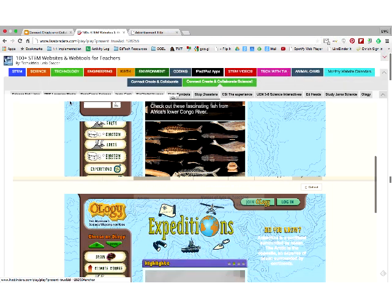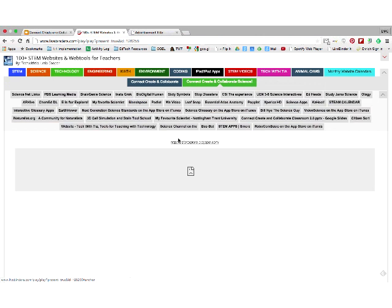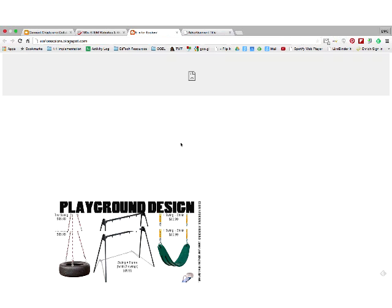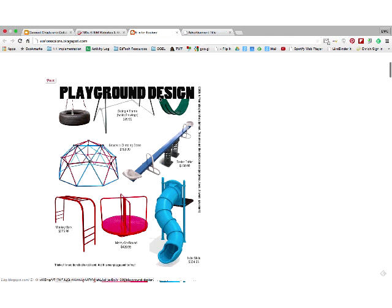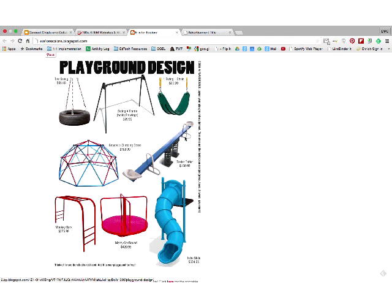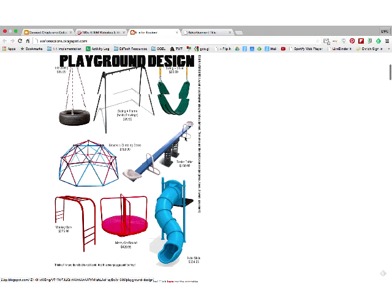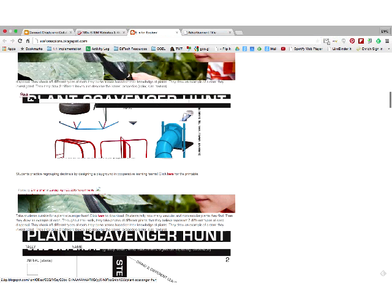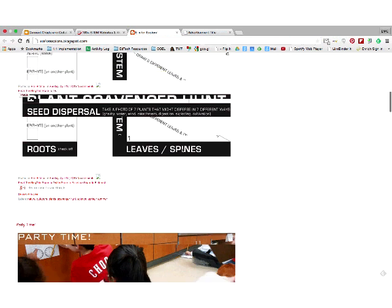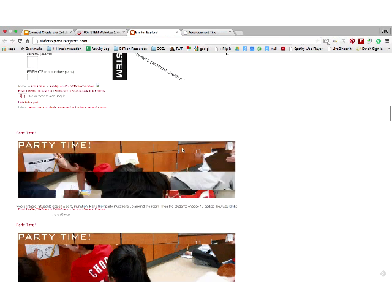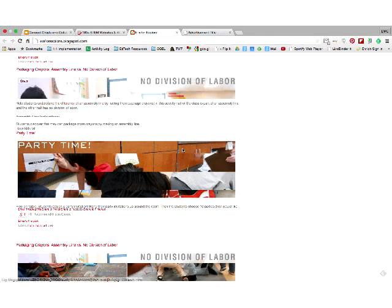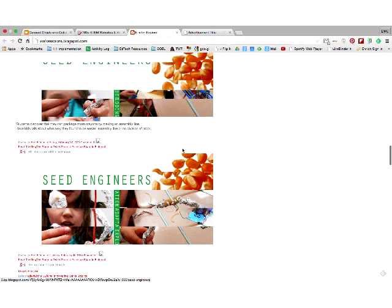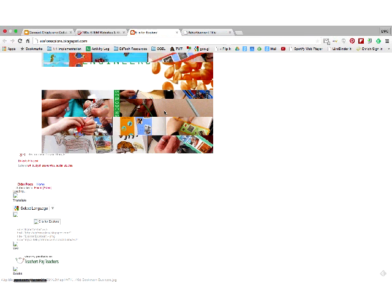Another one is E is for Explorer. It has loads of science things on it. There's an activity where kids actually design a playground, so if you're doing measurement along with mathematics, this would be a great one to use. There's a Plant Scavenger Hunt with all the worksheets you could use and upload if you're using iPads or Android tablets. She gives you all the cues, seed engineers activities, and different approaches to science content.